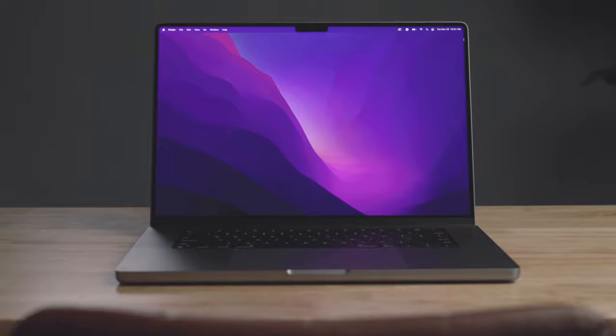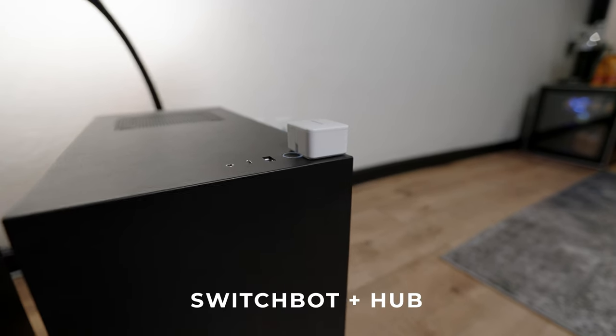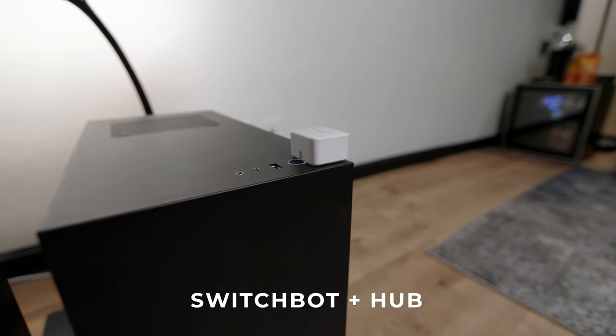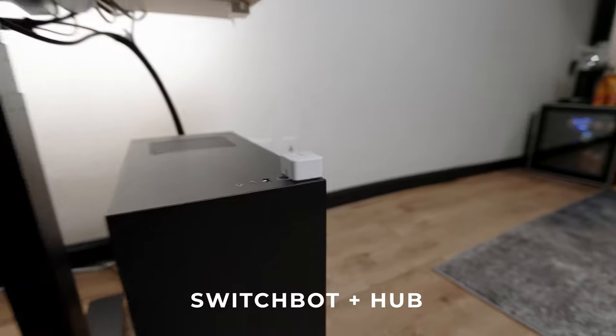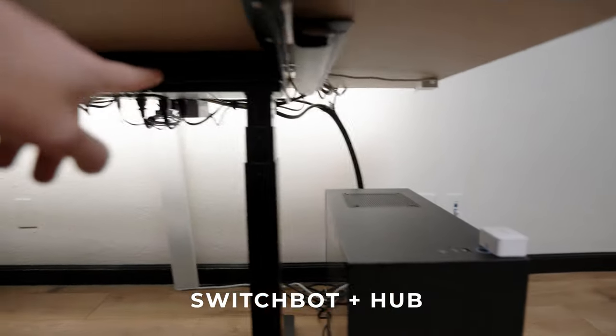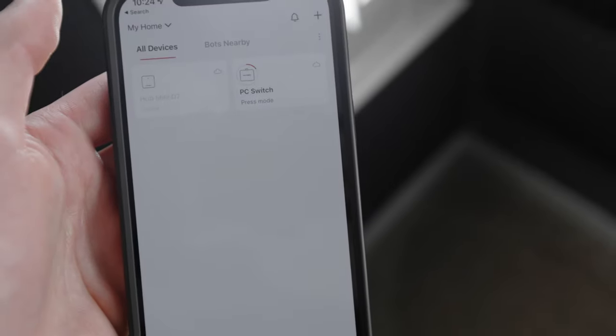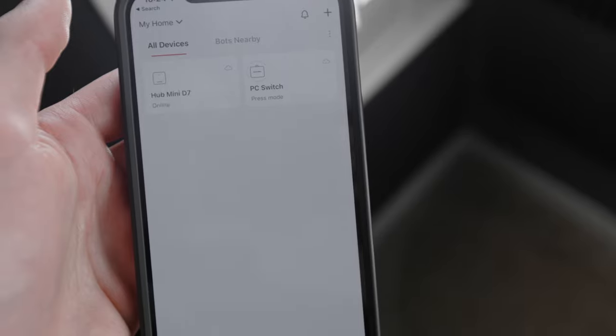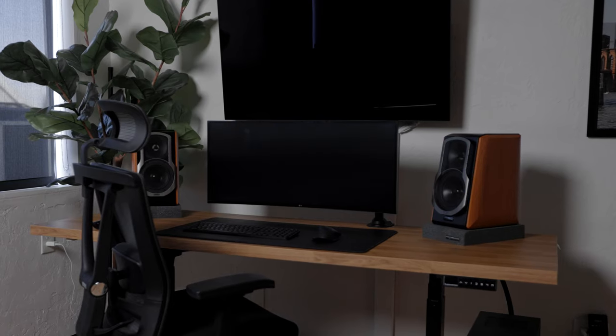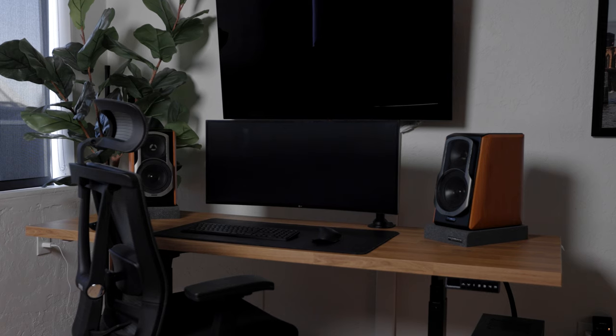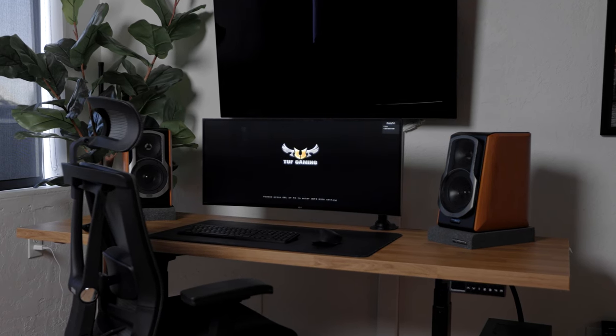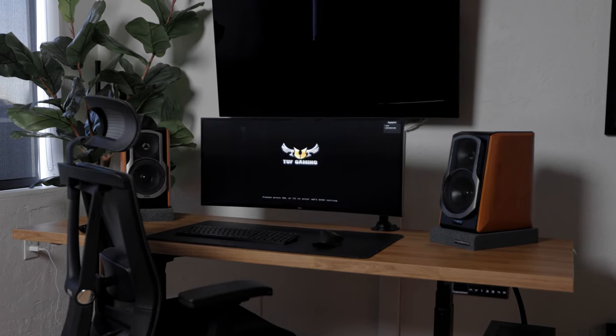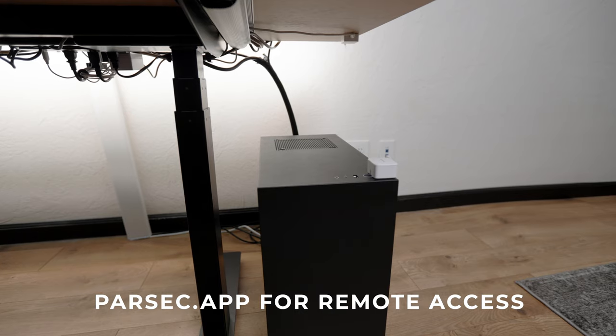On top of the PC we have this little device right here. This is a Switch Bot, and basically I have a little USB hub up here that runs down to this and connects to the Wi-Fi, and I'm able to remotely turn on and off my computer whenever I'm gone. Because if I'm not at home, I usually run this through Parsec through the internet, so I'm able to access my computer pretty much from wherever I am in the world.